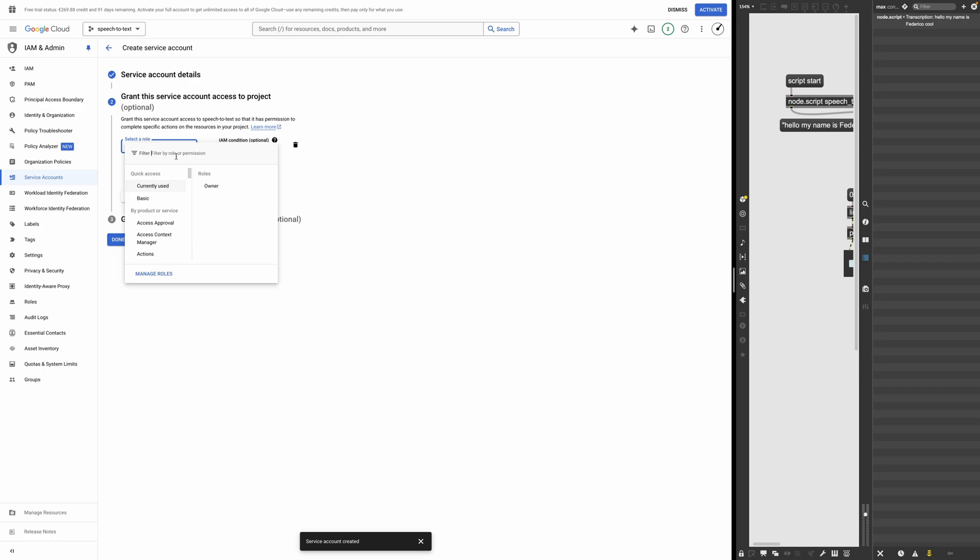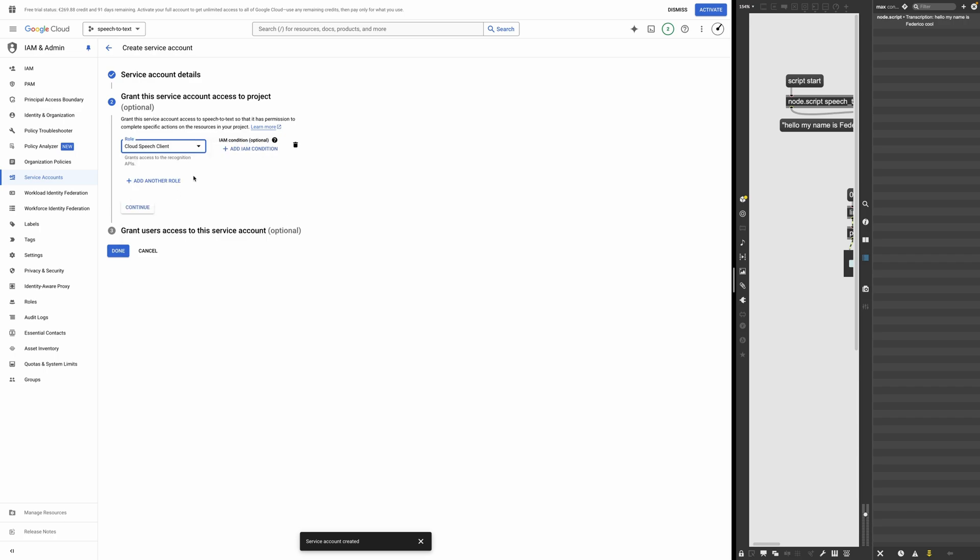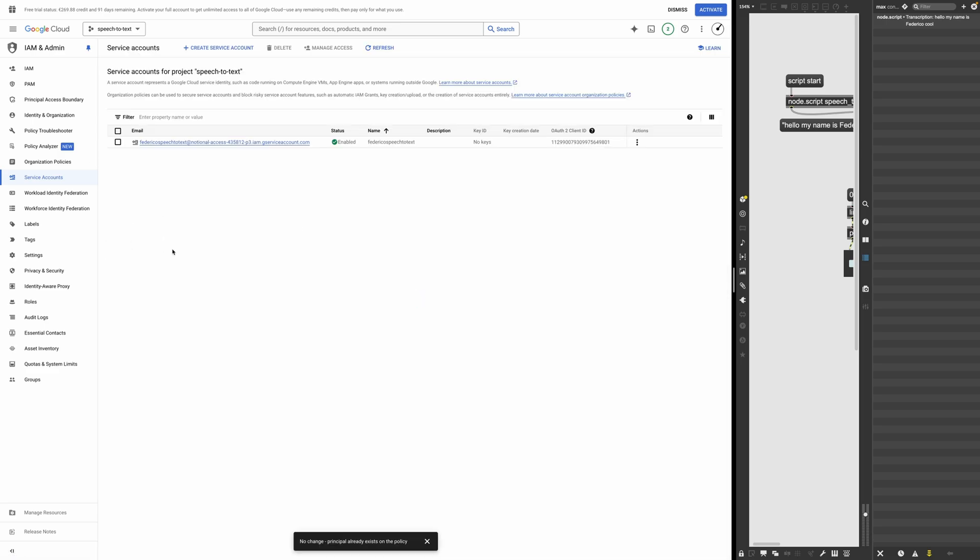And we need to give it the role of cloud speech client. That's the role that we need for interacting with API as a client. And continue. And I think this was it. This is an optional step. We don't need to do that. So cool.